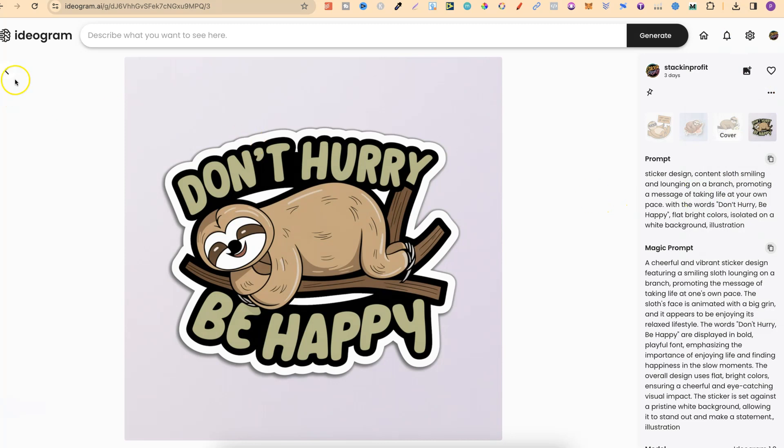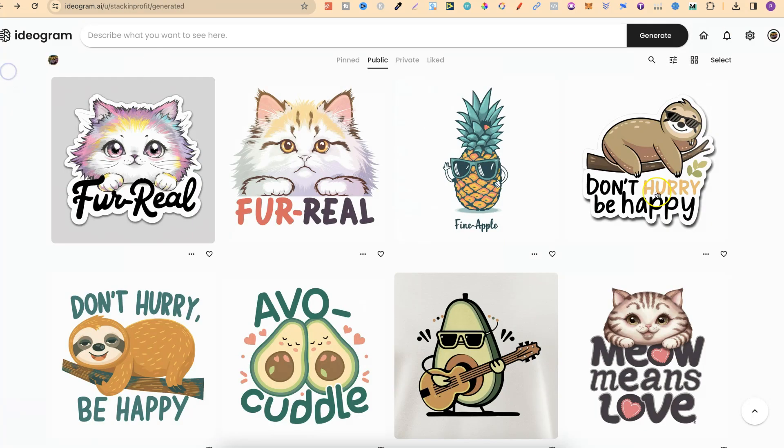So that's just how easy it is to bulk download your images using ideogram.